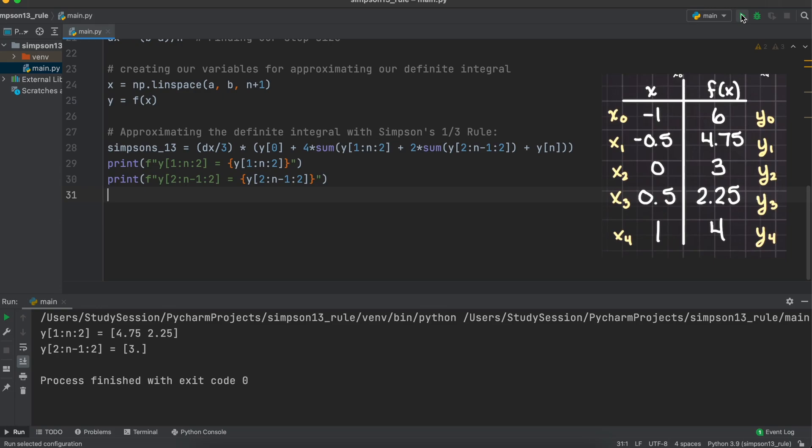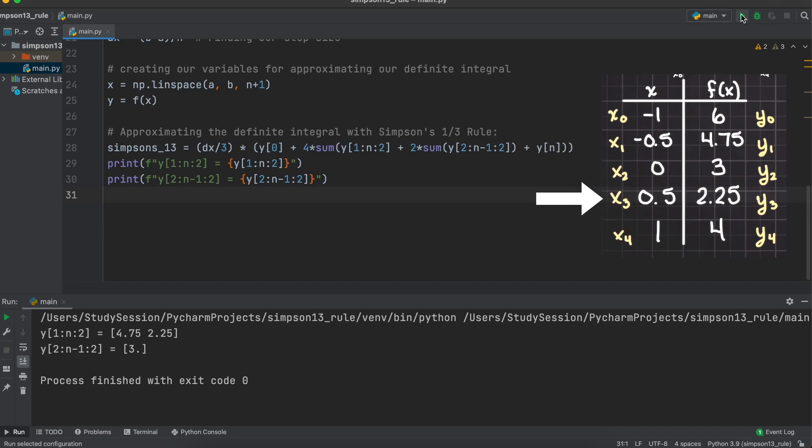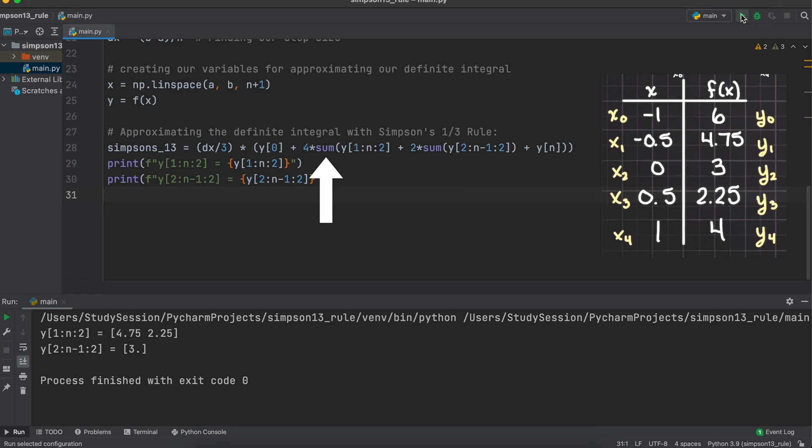In the first term here, we are beginning at our first point but do not include it. Then we advance 2 to 4.75, and then another 2 to 2.25. Then we reach our endpoint of n, but again we do not include it. Then in the actual Simpson's 1/3 rule here, these get added together using the sum function.